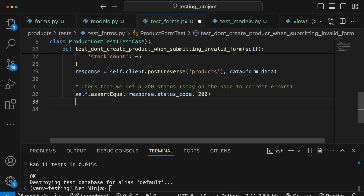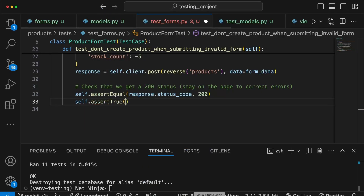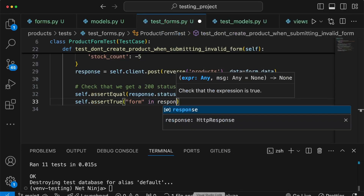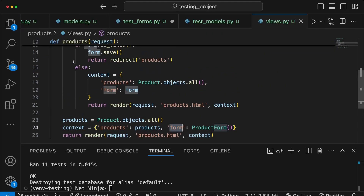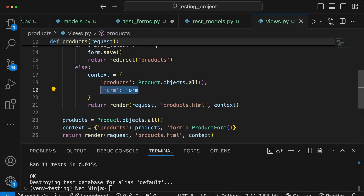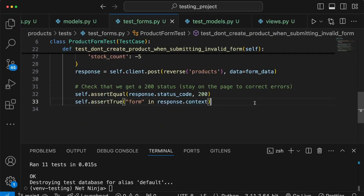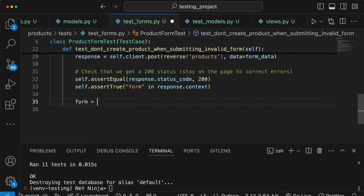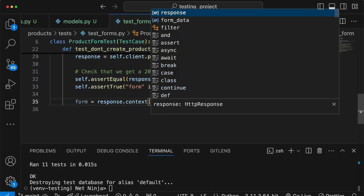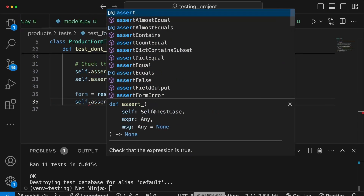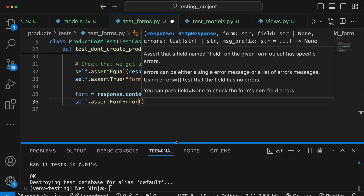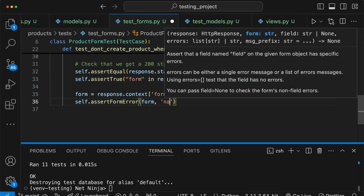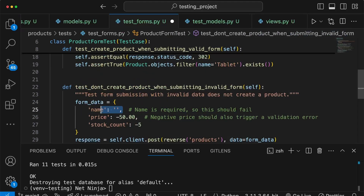We use a second assertion with self.assertTrue to check that the form is present in response.context — which happens because in views.py we add the form to the context in the else block when form.is_valid() is False. We then pull the form out of response.context and use Django's assertFormError assertion, which checks that a given field on the form has a specific error. For the name field we expect the error 'This field is required'.